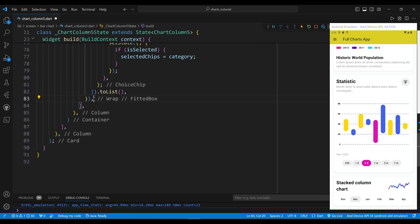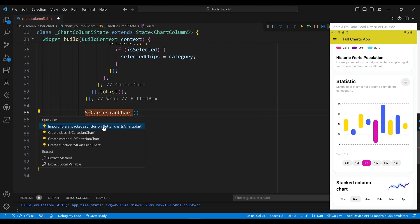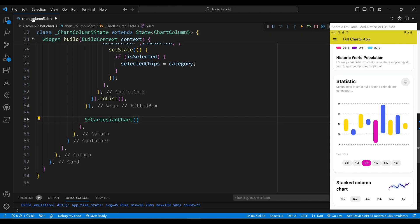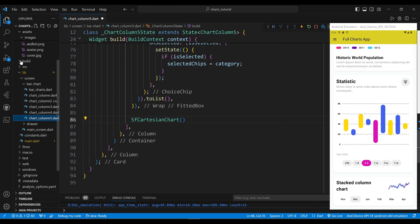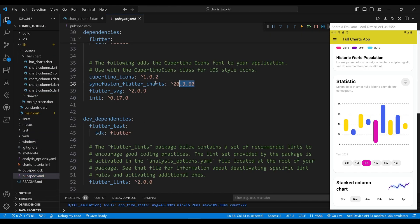The fourth child of the column widget is a SfCartesianChart widget, which will display the stacked column chart. To use SfCartesianChart in Flutter, we need to add the required packages to our pubspec.yaml file.